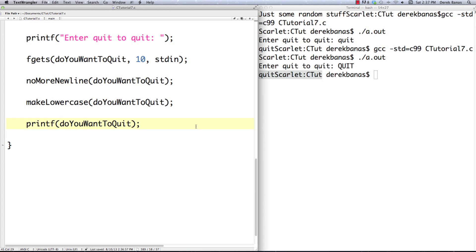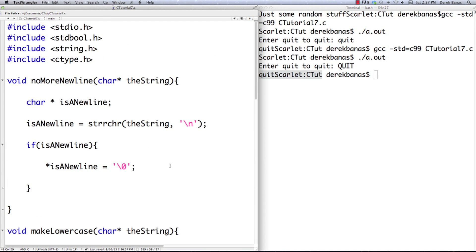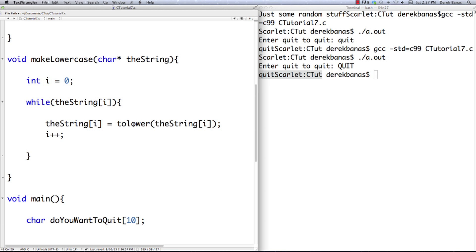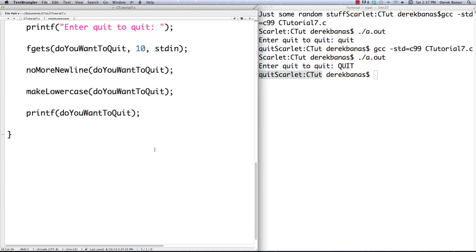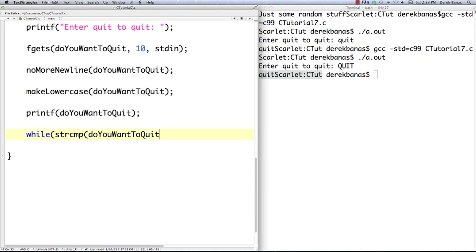Now let's go in here and actually allow the user to enter information until they enter 'quit'. To do that I'm going to use a while loop, and here I'm going to do a string comparison using strcmp. I want to use do_you_want_to_quit inside of it and compare that to 'quit'. Now this wouldn't work without no_more_newline or make_lowercase — you need both of those for this to work.